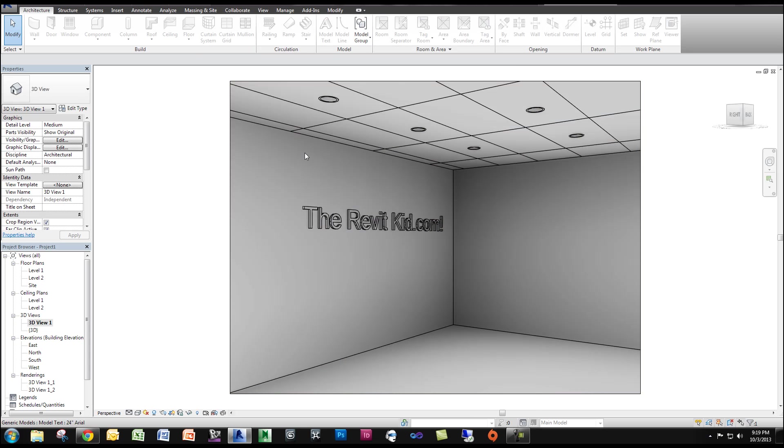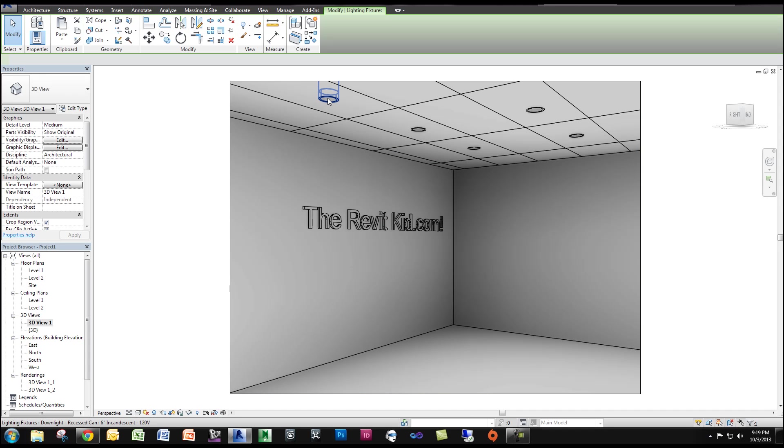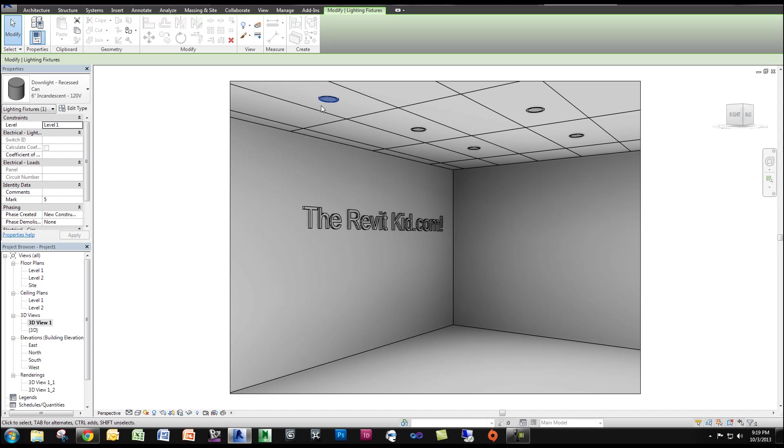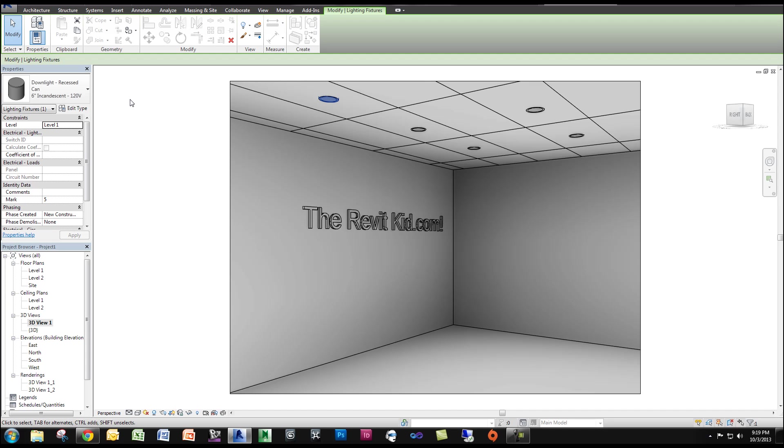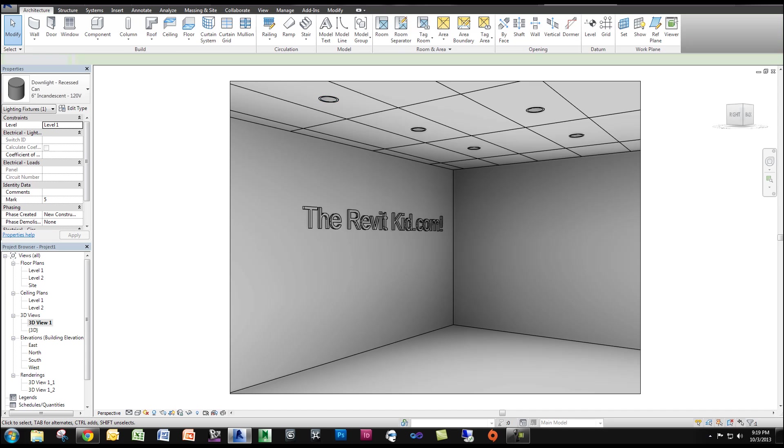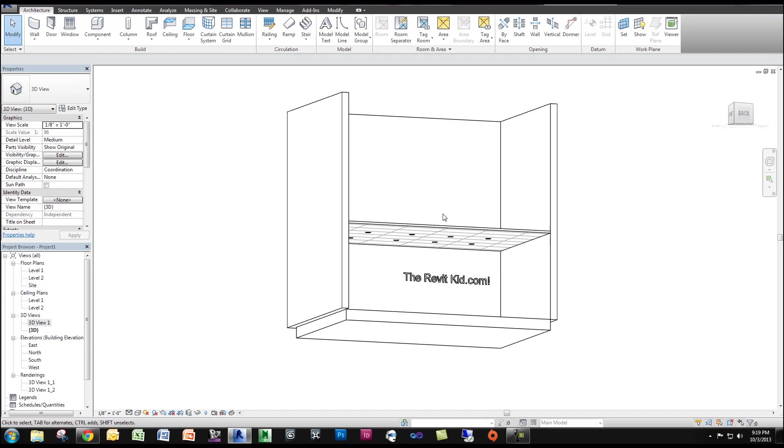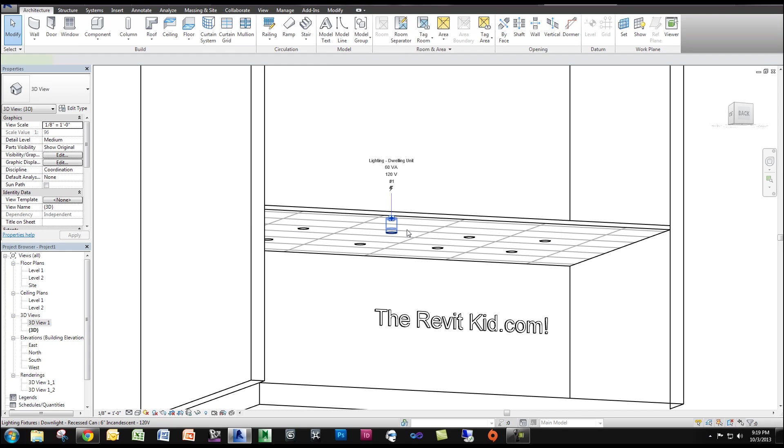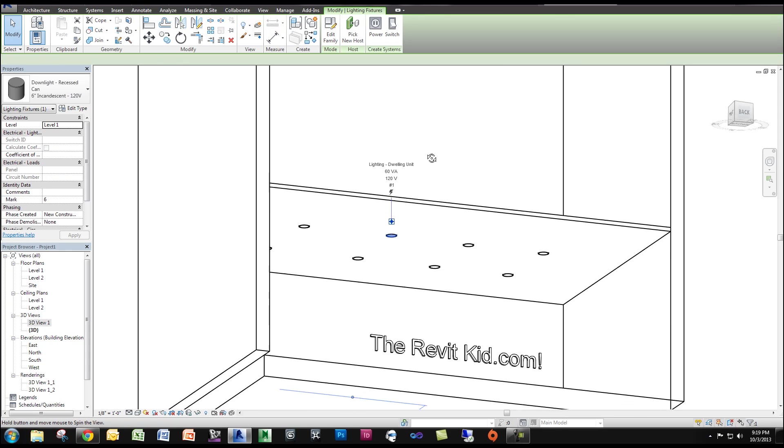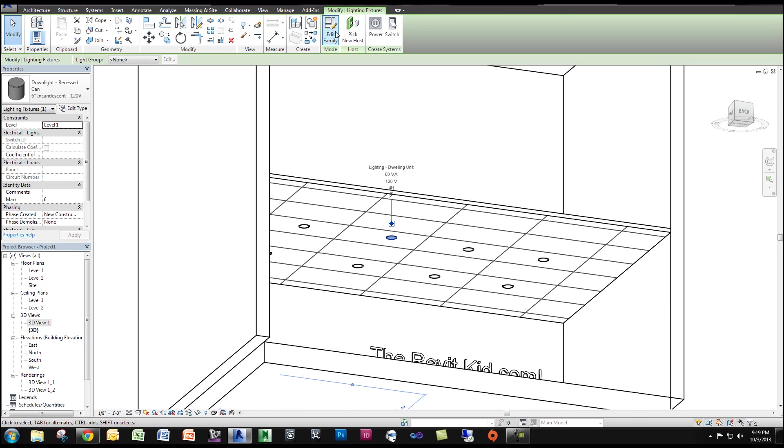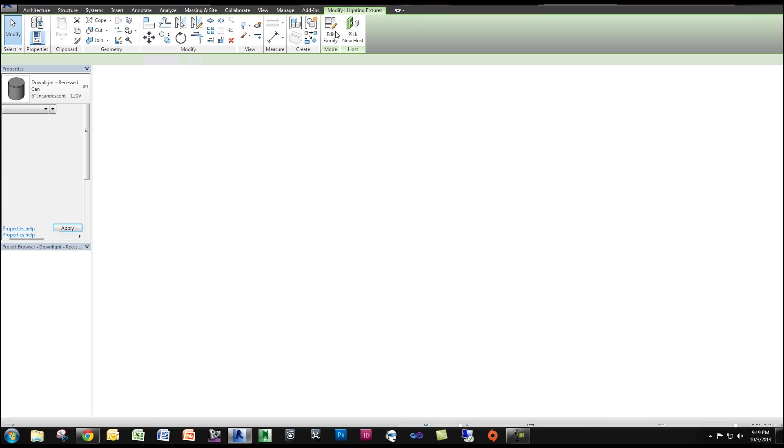So if I go in my scene, you can see I select the light. It's a 6-inch downlight recessed can. This is the default Autodesk light. So I'm going to edit the family, select the light, and edit the family.